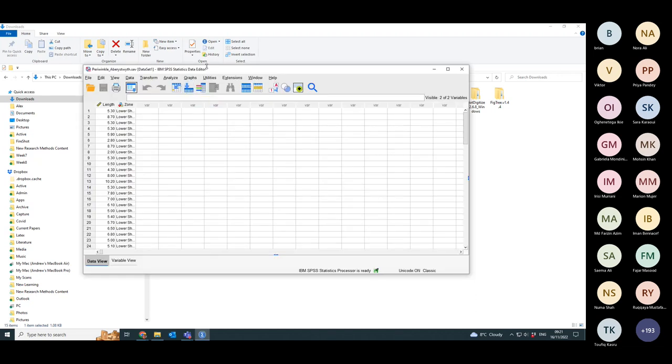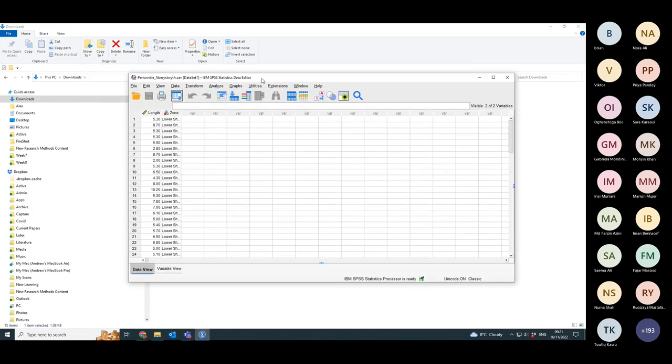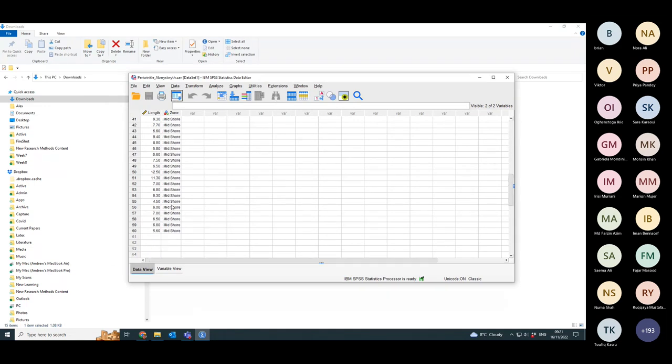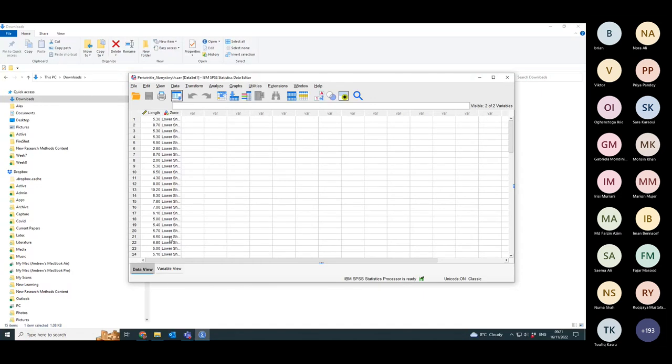Before, the null hypothesis was: is there a difference in the median size of the periwinkles between the lower shore and the mid shore? This time we're going to see, is there a difference in the mean, not the median, the mean length of the periwinkles between the lower shore and the mid shore?